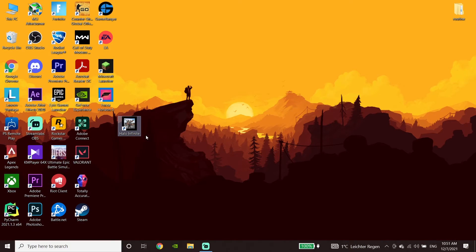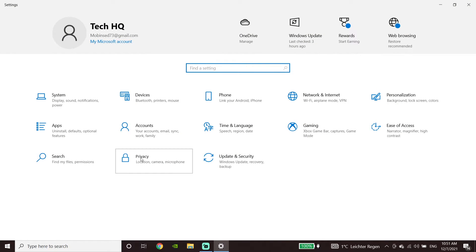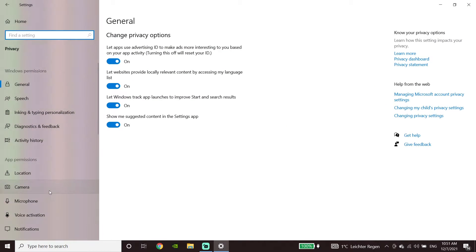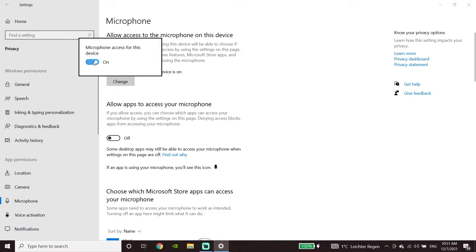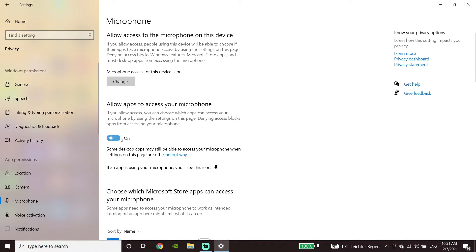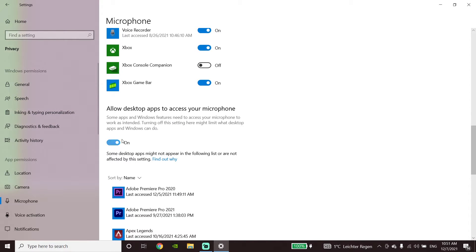Go back to the desktop and open up Windows Settings — type 'settings' in the search bar and click on Settings. Now click on Privacy, then click on Microphone. Click on Change and make sure to turn on that option. Scroll down and turn on 'Allow apps to access your microphone.' Then scroll down further and turn on 'Allow desktop apps to access your microphone,' then close this window.